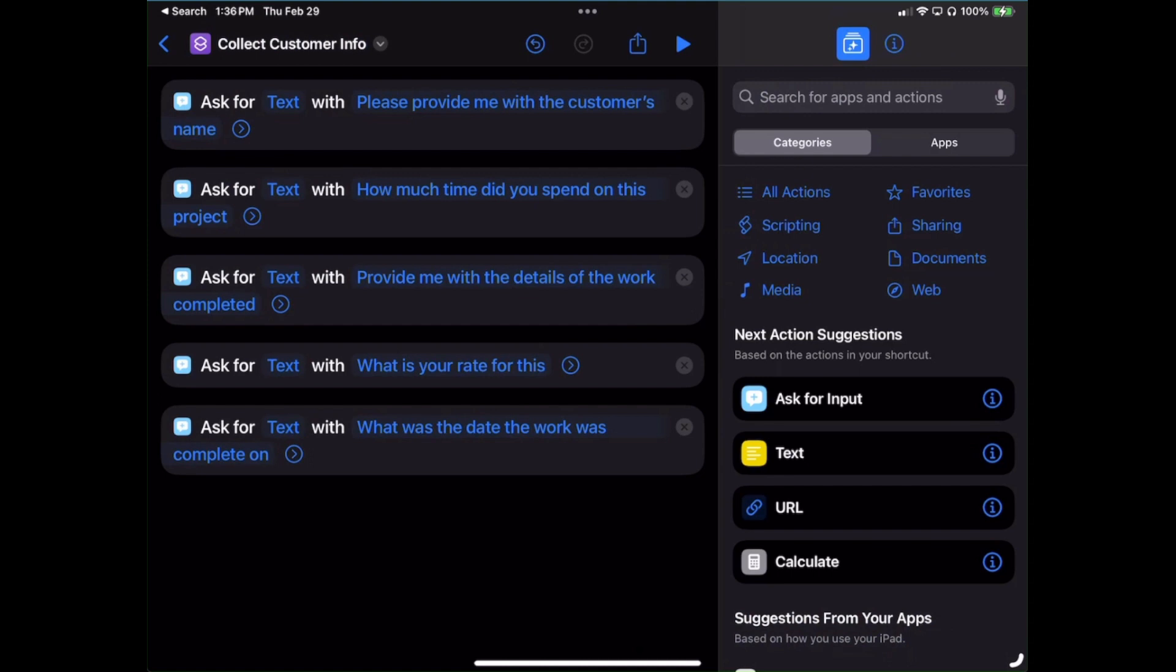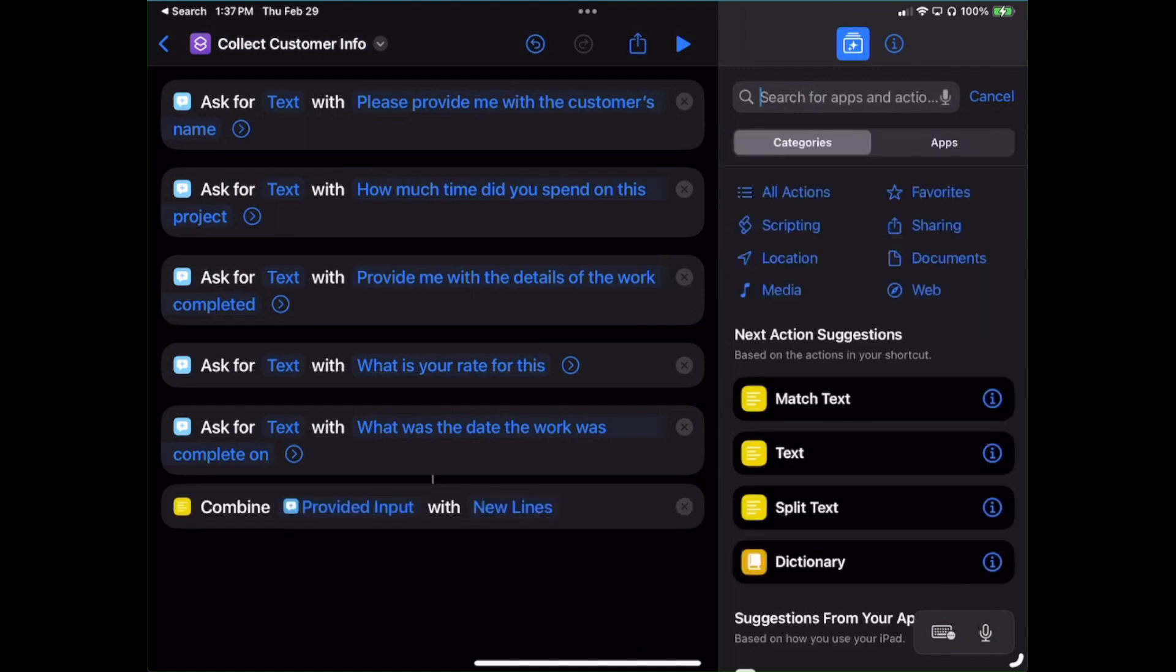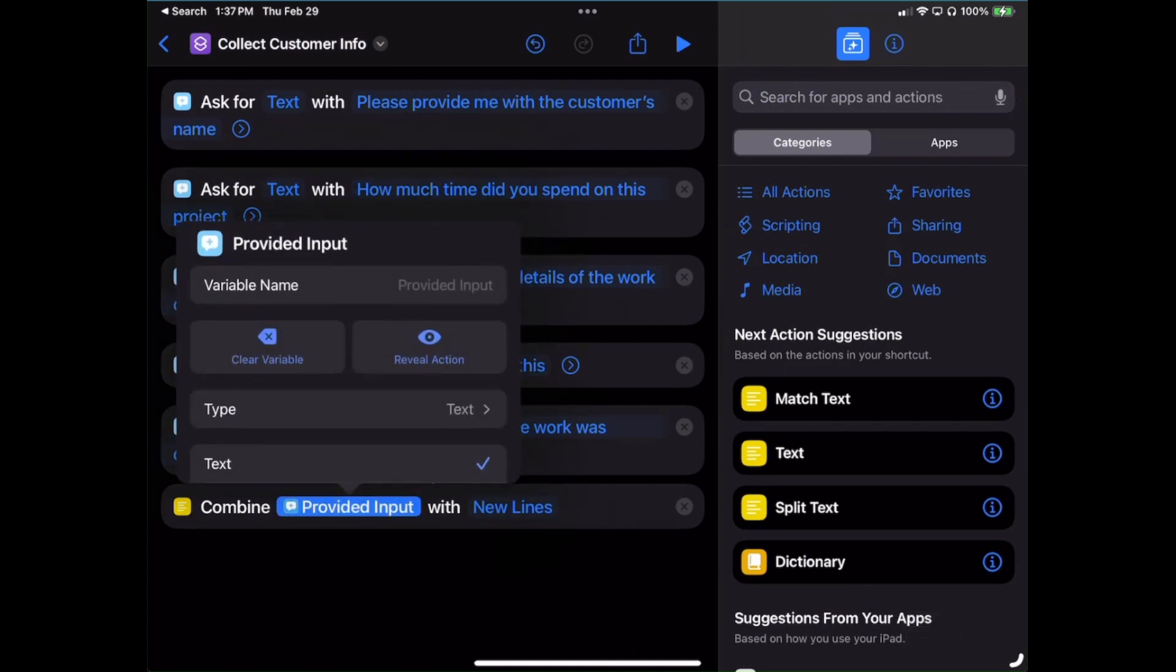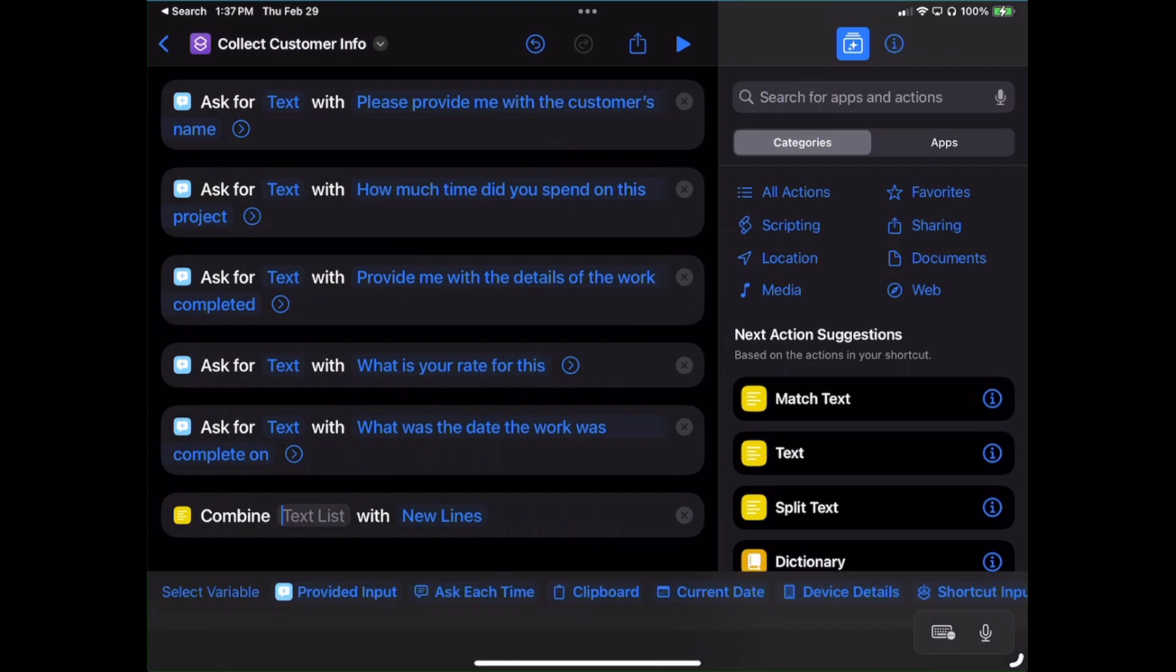Okay, now that I got all the fields in there that I wanted to collect specific data based on the question it'll ask me, now it's time we begin compiling that data so we can properly get it set up to export it to the Numbers sheet that you had seen earlier. What do I need to put in here next? Let's type in the search box Combine and we'll choose the Combined Text. Now notice where it says Provided Input, I'm going to clear that out. Clear that variable and we'll click into it again.